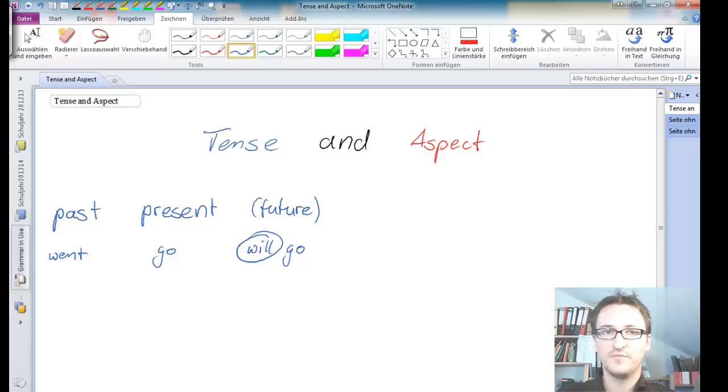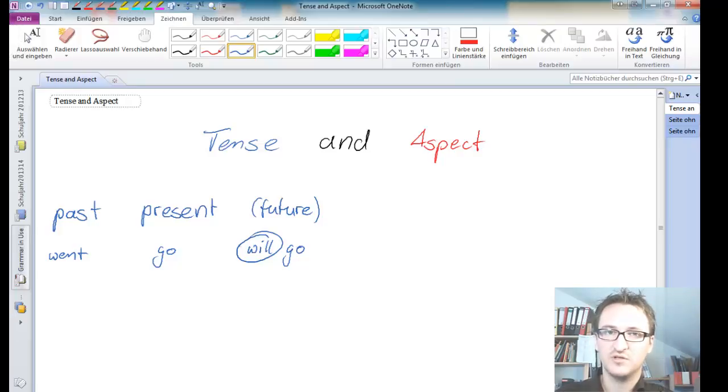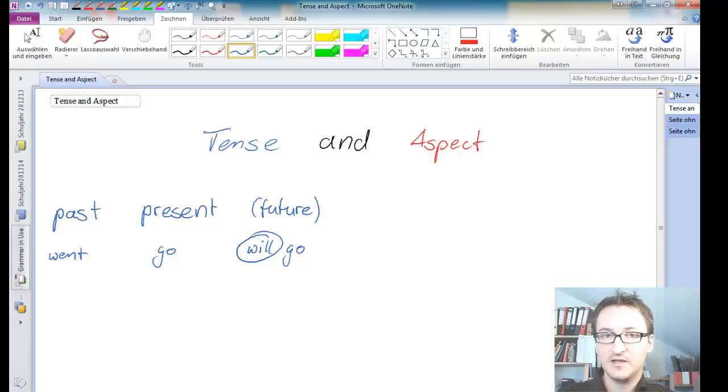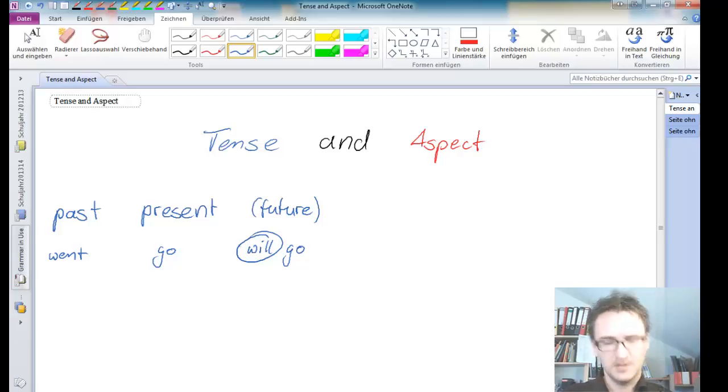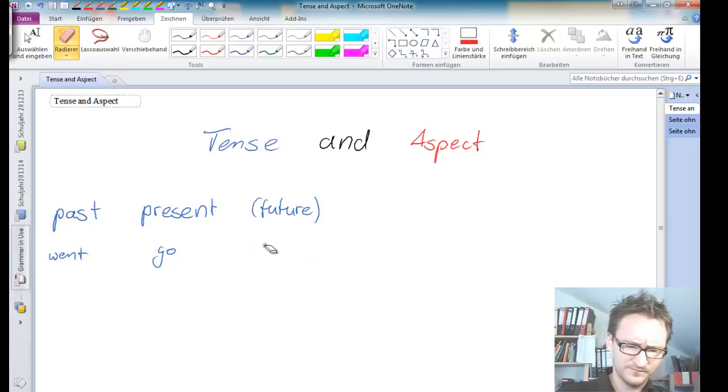And the future is will go or going to. So you can see we need an auxiliary verb here. And so the will future is not really a proper future tense because it needs a will in there. And that's why English only has got two tenses if we're being very correct about that. But we're not going to be too correct about that.